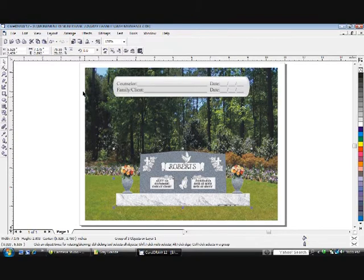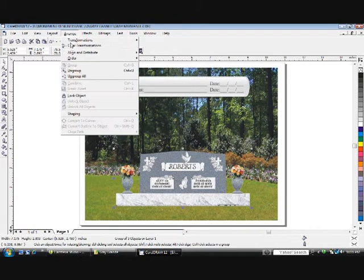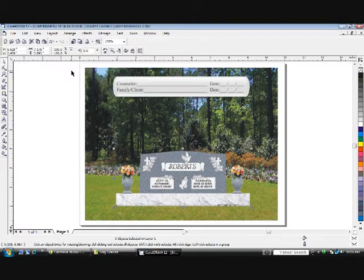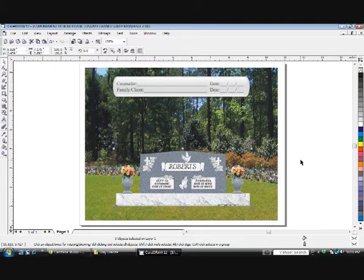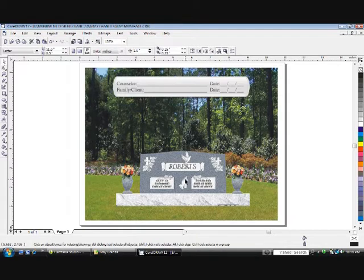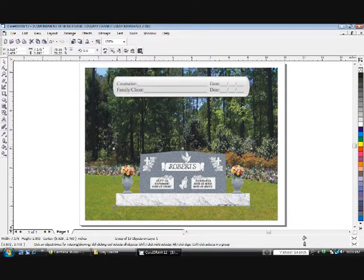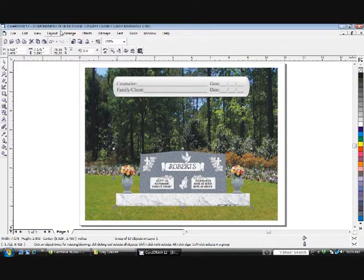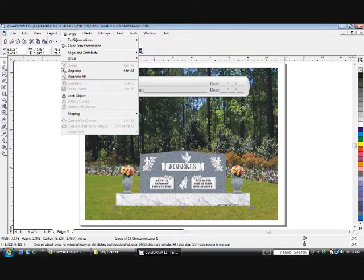If your monument's grouped together, click Arrange, ungroup. Clear your selection by clicking in some white space. Click the thing you'd like to delete. In this case, the monument needs to be ungrouped again, since it was made of several groups.